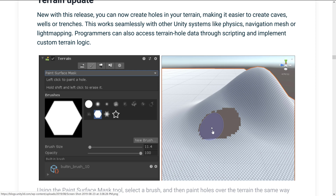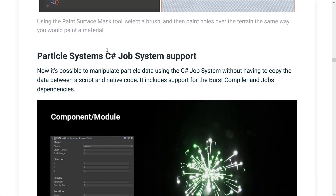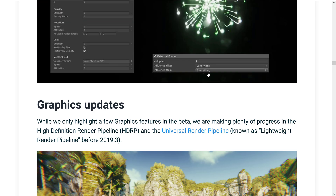One of the cool new terrain improvements is the ability to actually cut holes in your terrain, with programmatic hooks for things like caves or custom underground terrain systems. One of the downsides of using height maps is they can't overlap, so if you want to cut holes and have cave systems, that functionality is now there, including the code side to go along with it. On the particle system side, C# job support is now possible — you can manipulate particle data using the C# job system without having to copy data between a script and native code. It includes support for the burst compiler and job dependencies.